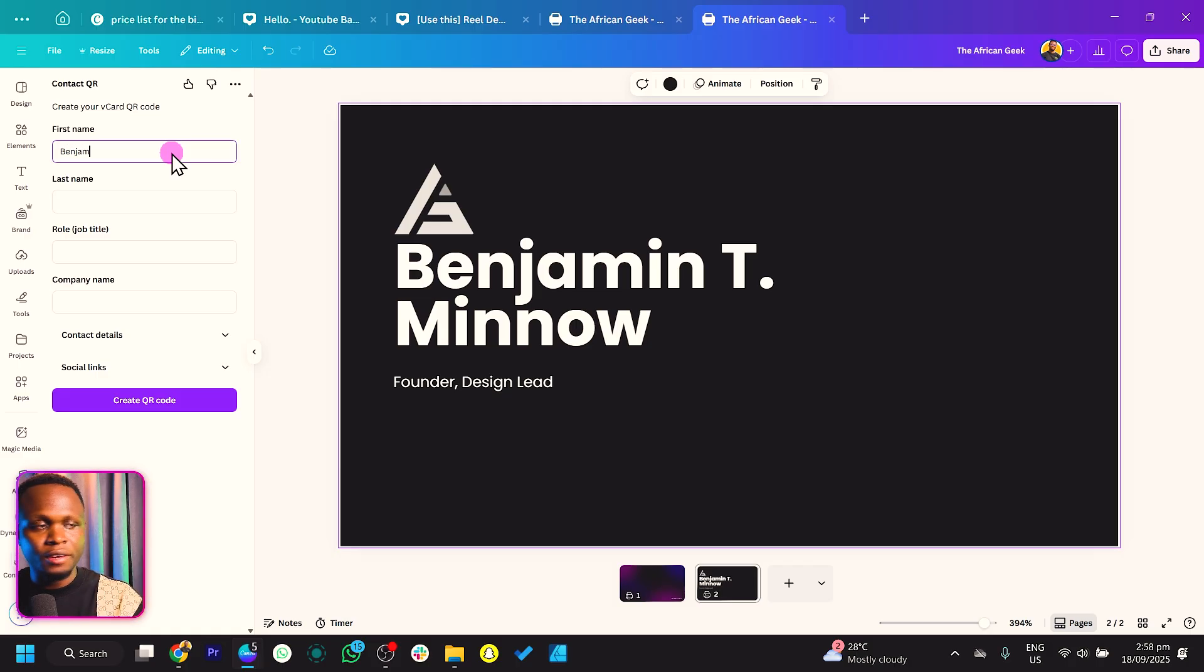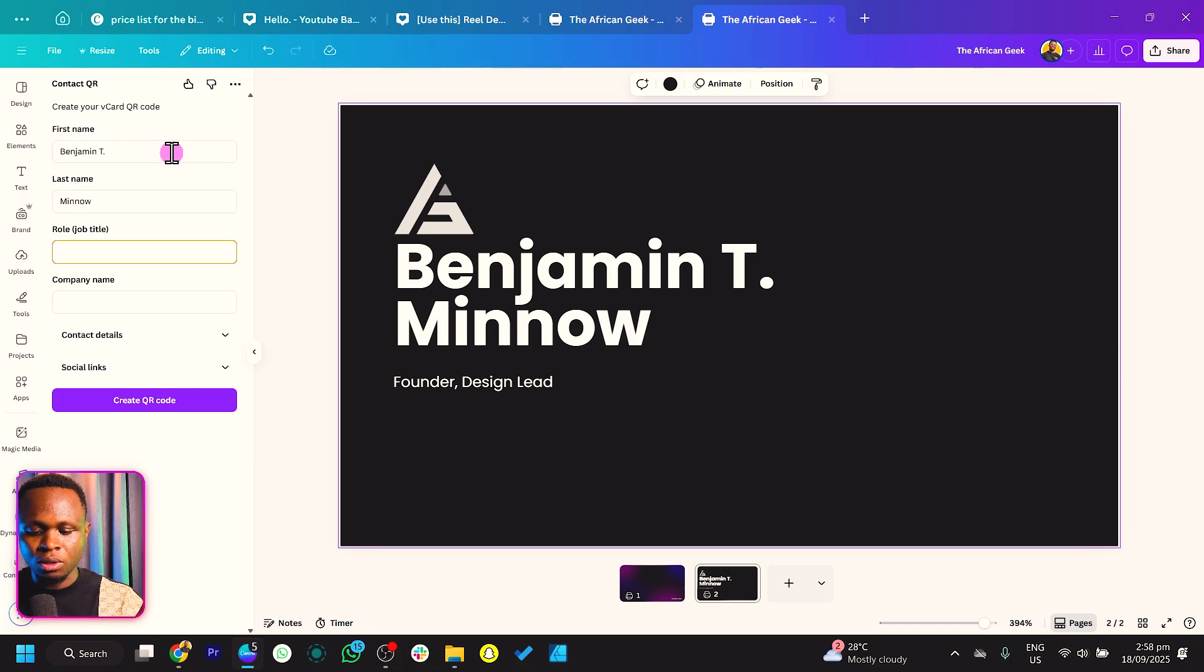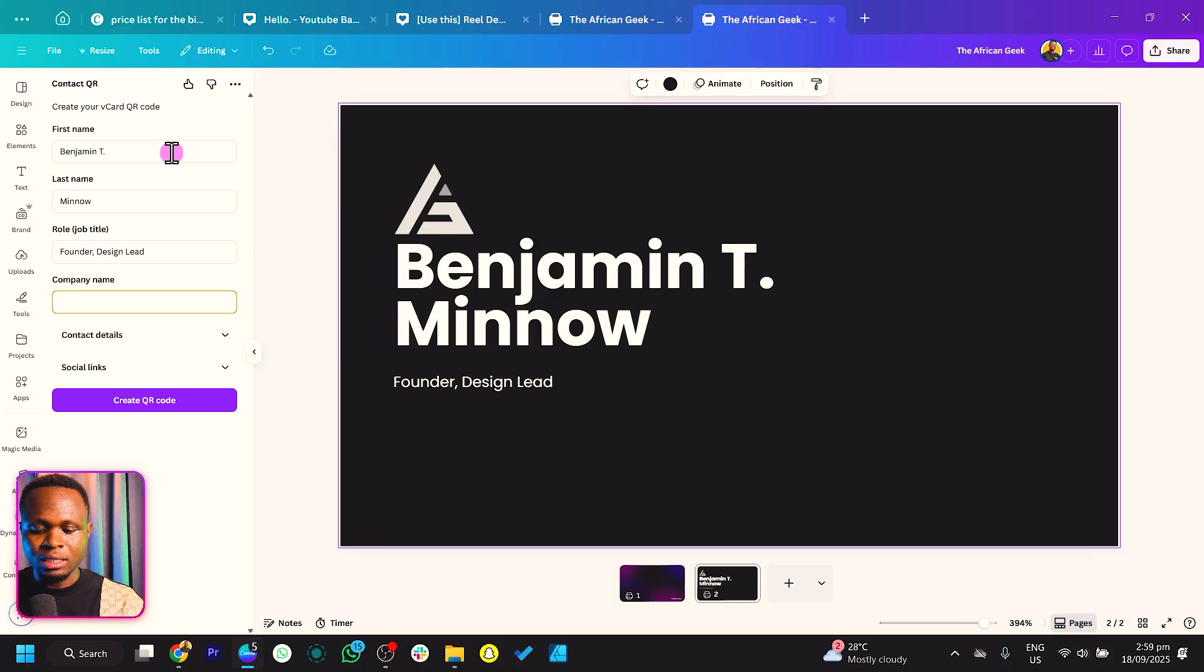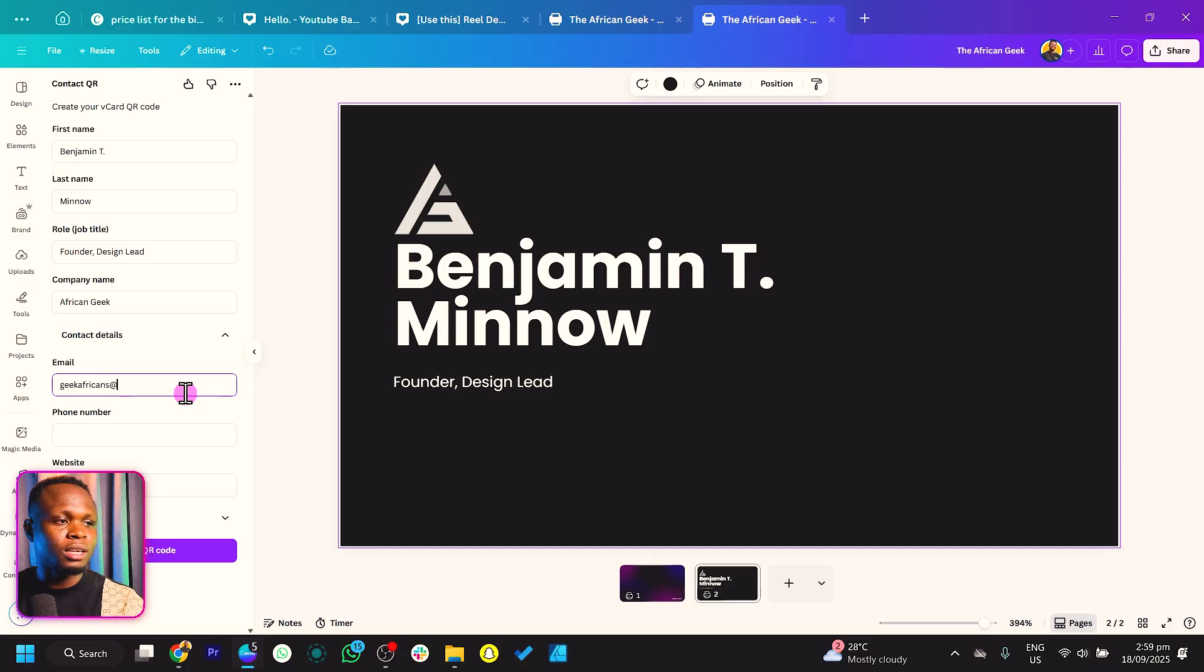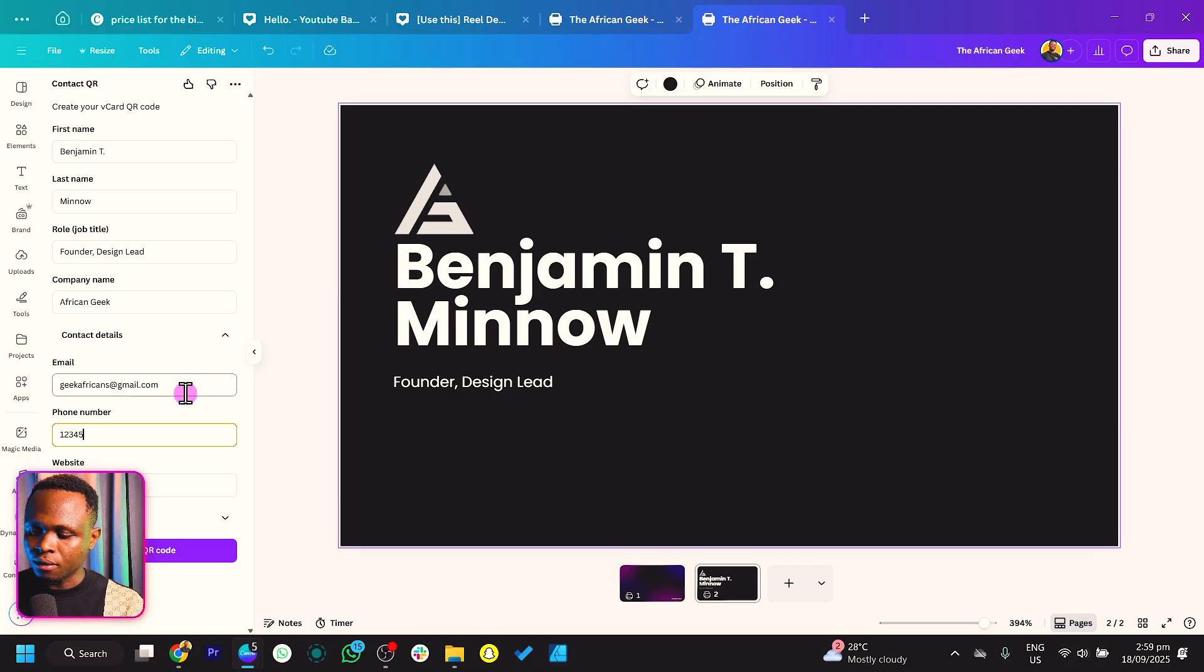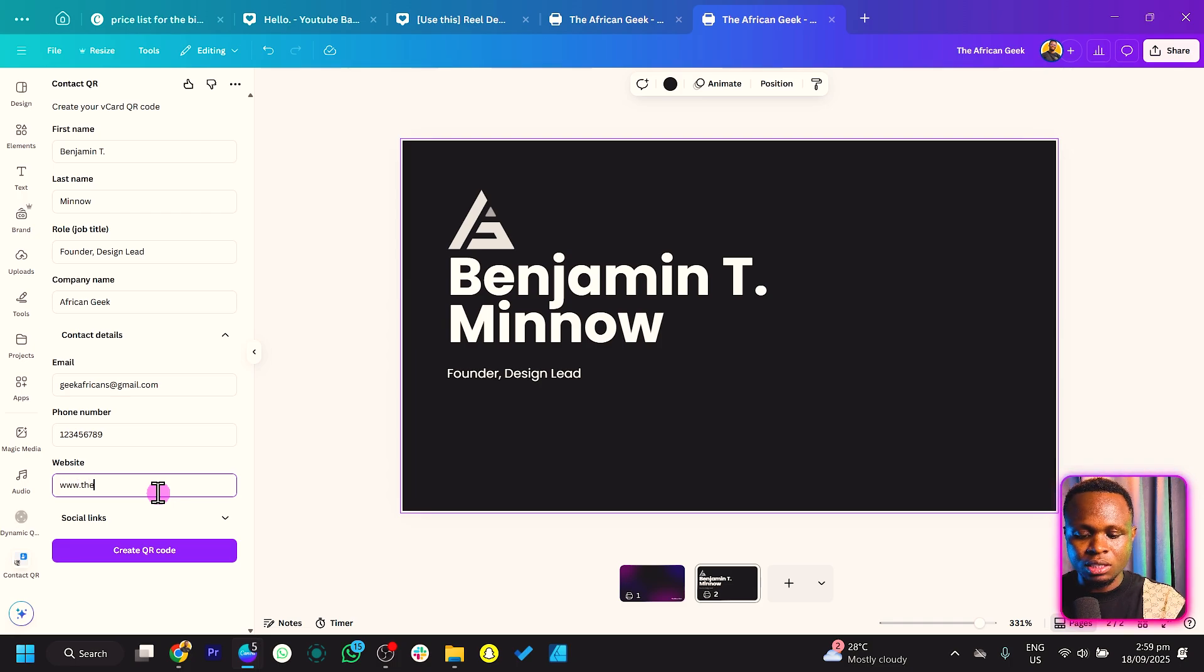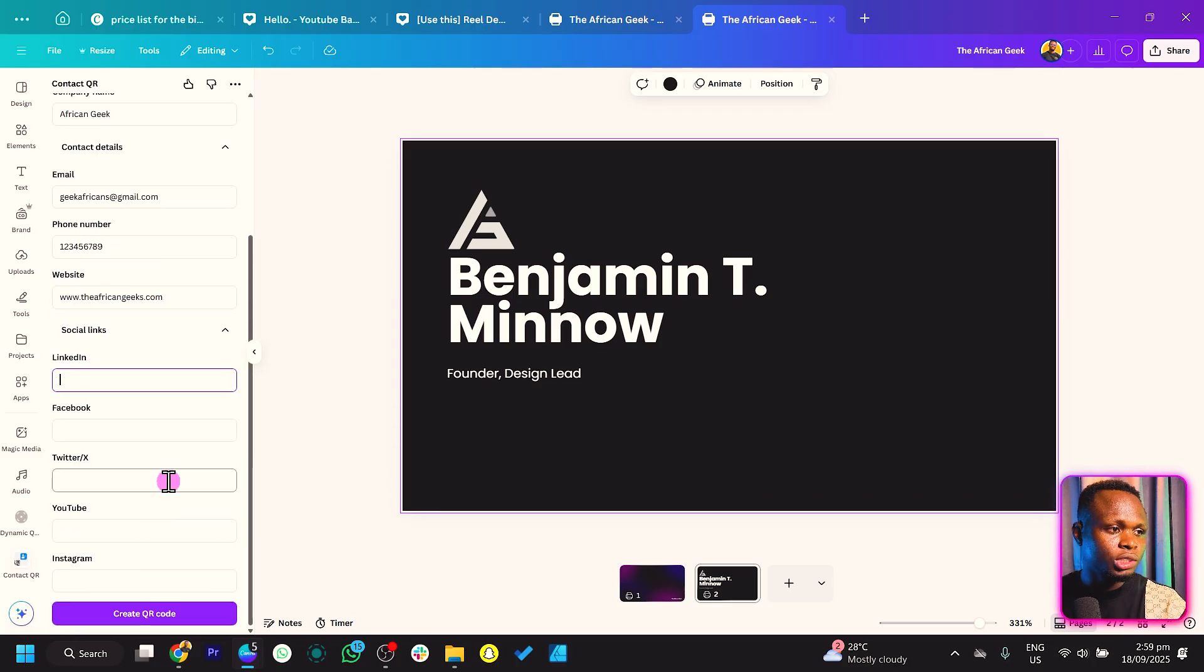The first field is first name - I'll say Benjamin. Then last name, then the job or role. I'll say Design Lead, just like on the business card. For company name, I'll say African Geek. Now we come to contact details. For email, I'll put geekafricans@gmail.com. For phone number, I'll enter a sample number. For website, I'll say www.theafricangeeks.com.